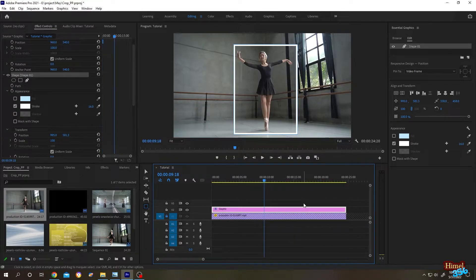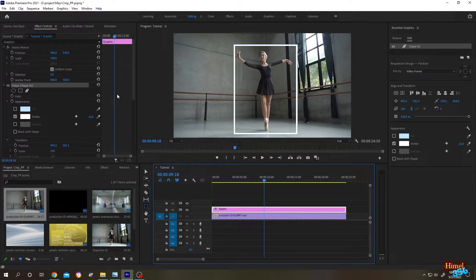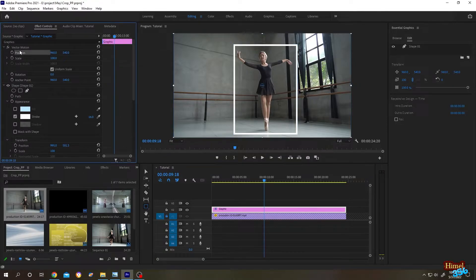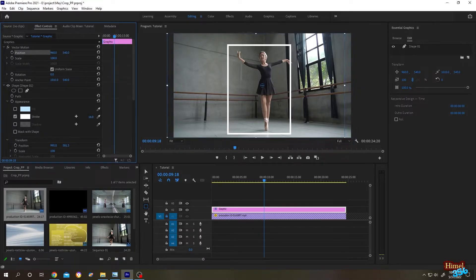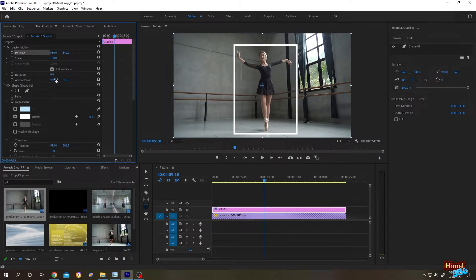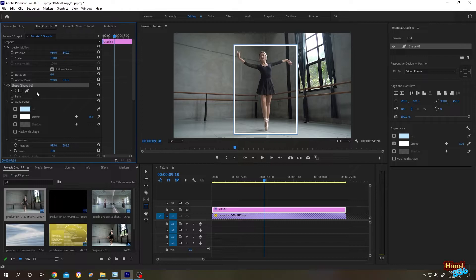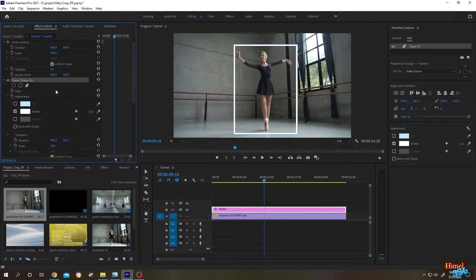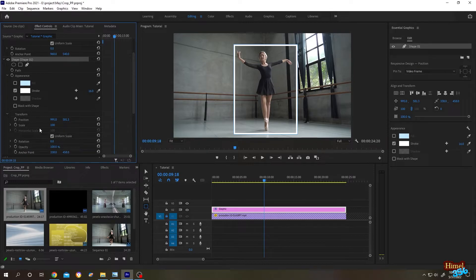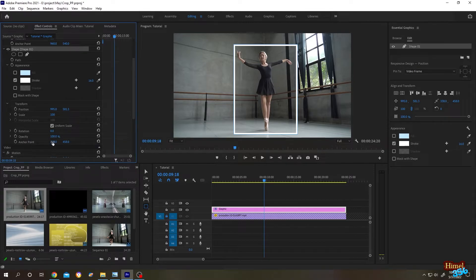Now the last problem — how to animate. Let's go to the left side and scroll up. Select the position. As you can see, the anchor point of our shape is not at center. If we try to move it, the shape is also moving, but we don't want that. So we need to animate it inside the shape. Scroll down — here we have our scale, and it also has its own anchor point.